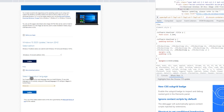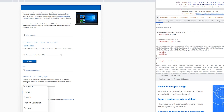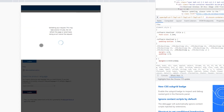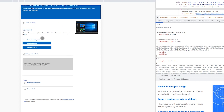Here we have 'Select the product language.' Click and choose your language — I want to select English, then click Confirm. Here we have two options: Windows 64-bit and Windows 32-bit. If you need 64-bit download 64, if you need 32-bit download 32. I want to download 64-bit, so click on 64.